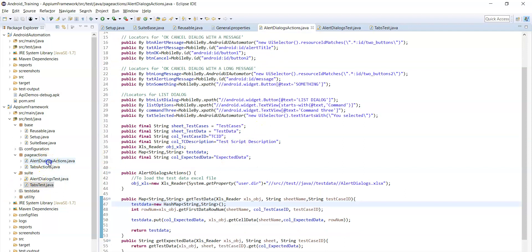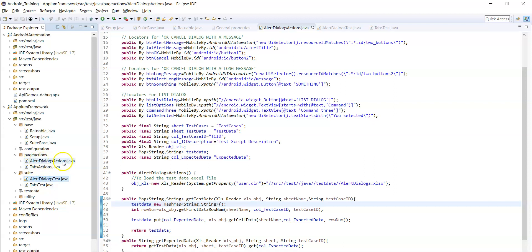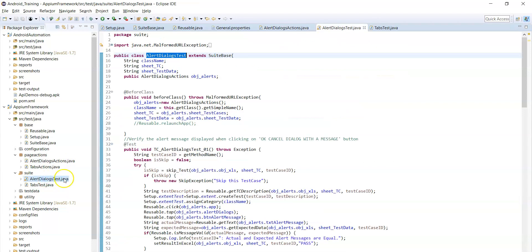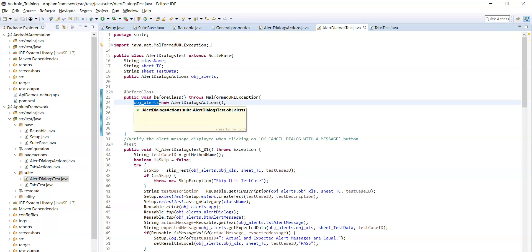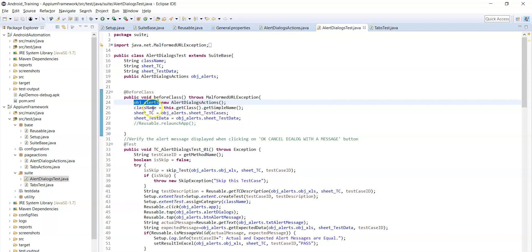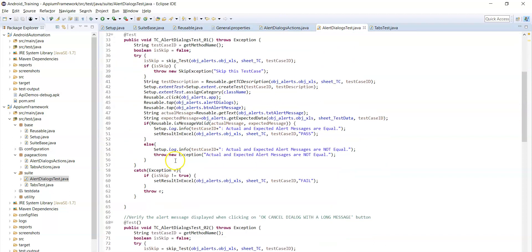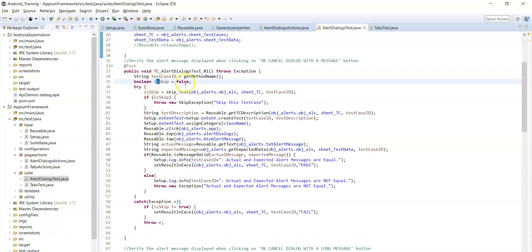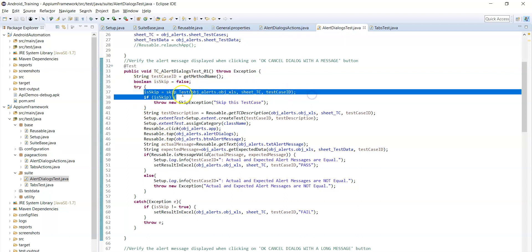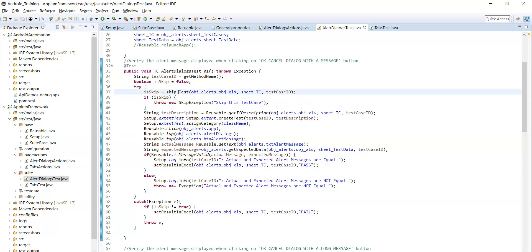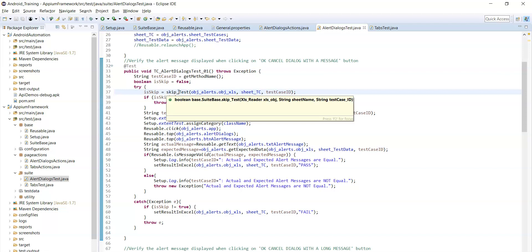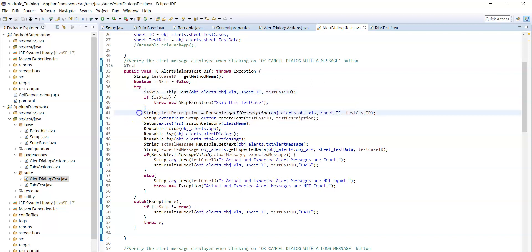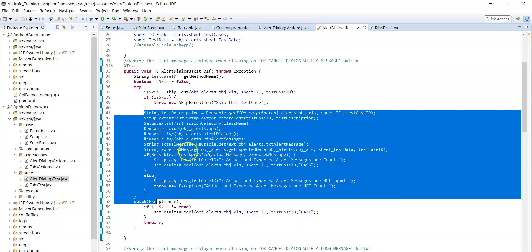This is how you can create a page actions class and test execution class — alert dialogs actions class and alert dialogs test execution class. Using the alert dialogs actions object you can call the locators and methods implemented in that class. If you observe, is skip equals to skip test — before executing the test case it will check whether the test case run mode is yes, no, or empty. Only if the run mode is yes will this test case be executed, otherwise it will be skipped.